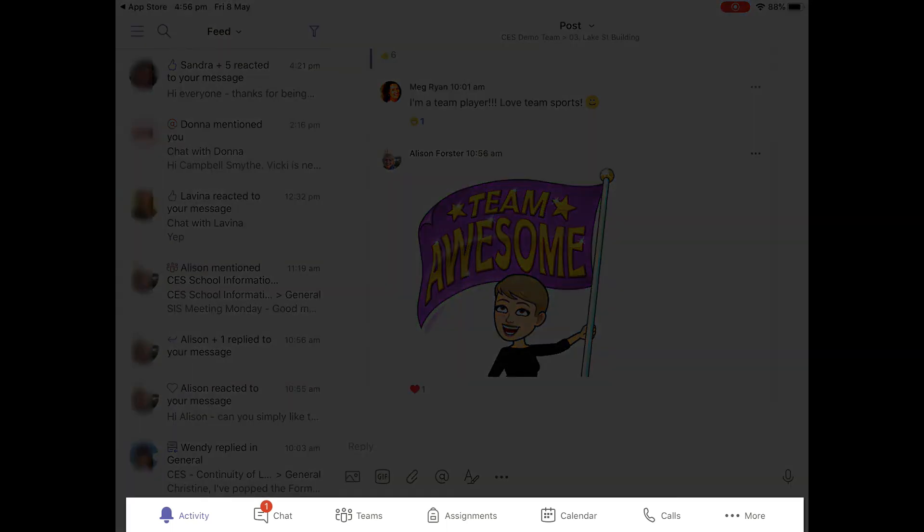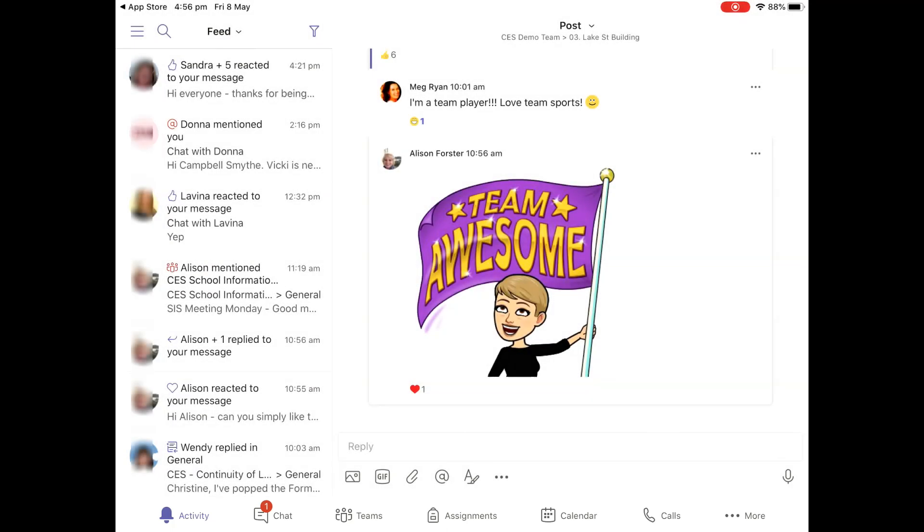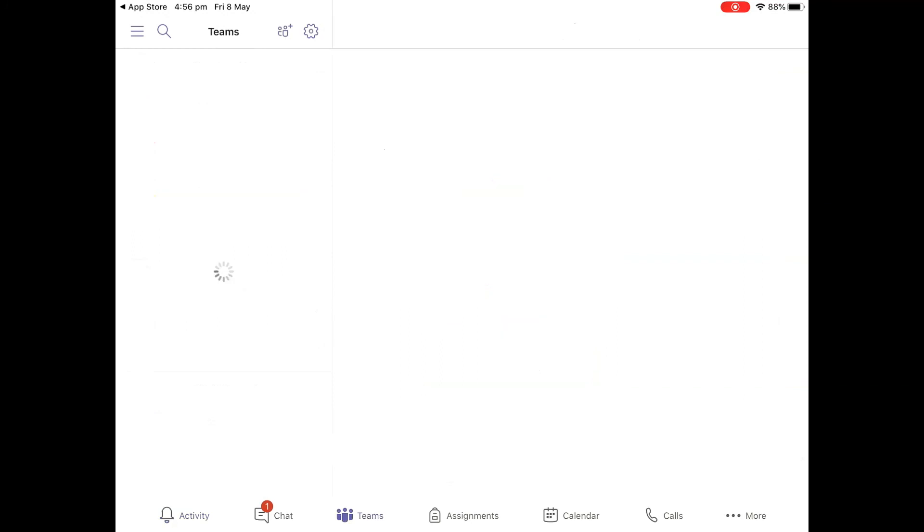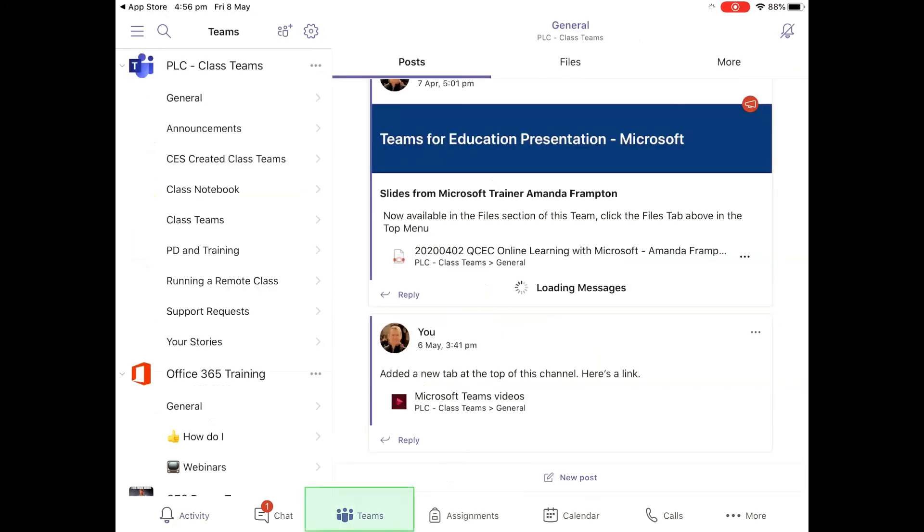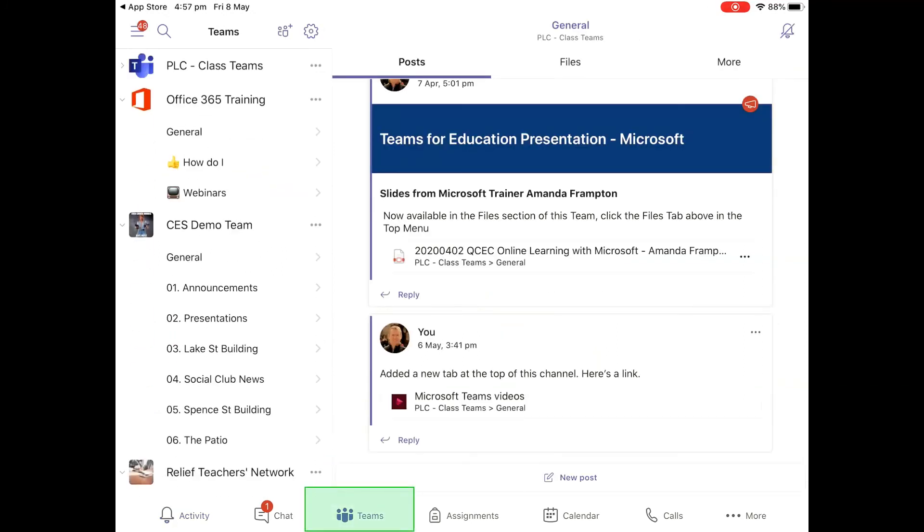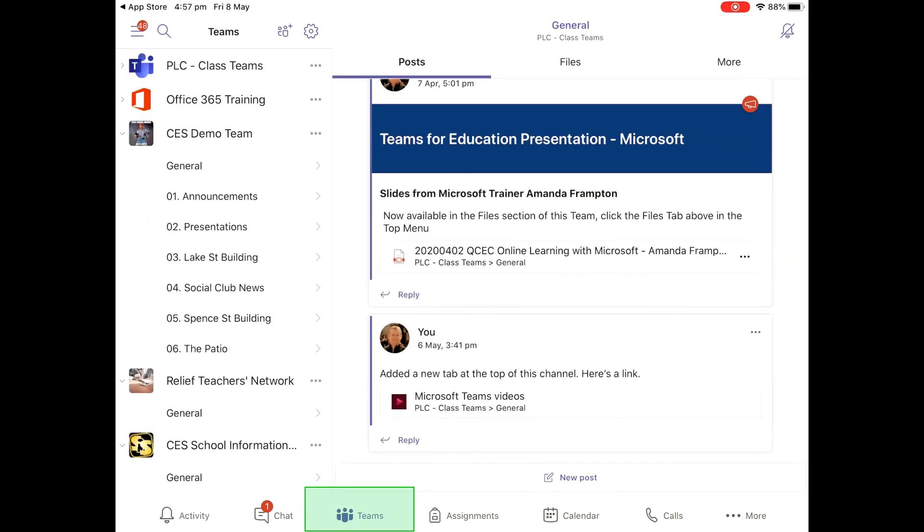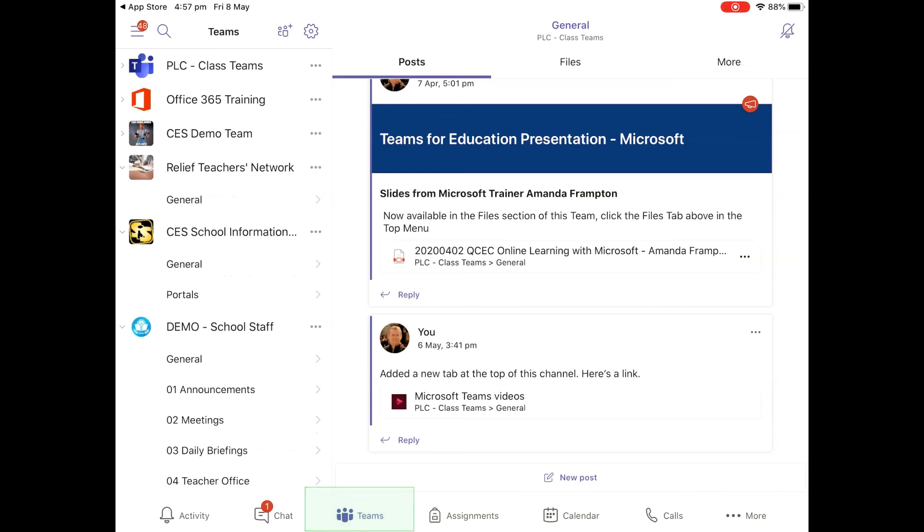The main menu down the bottom is where you move between chat and Teams. If I just click on Teams now, there on the left hand side are all my Teams and on the right is the main activity. And that's it.